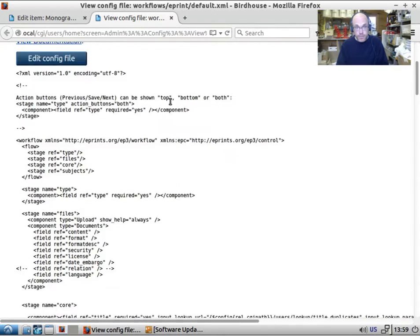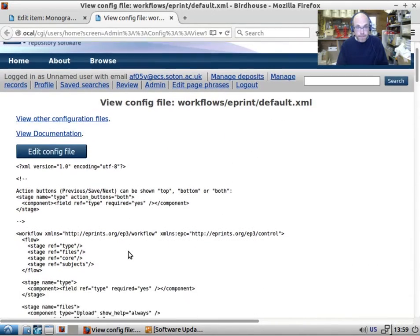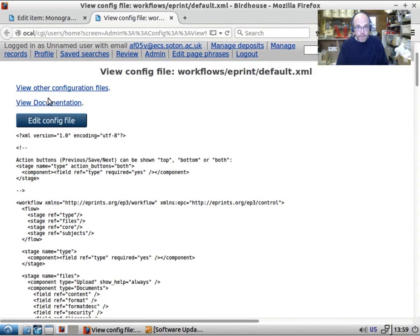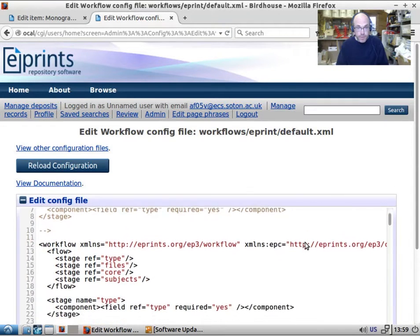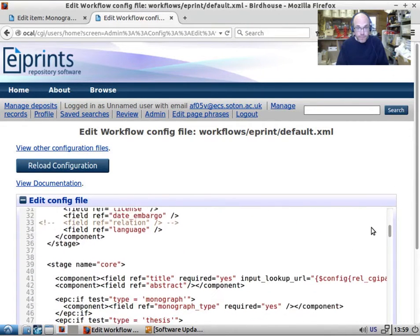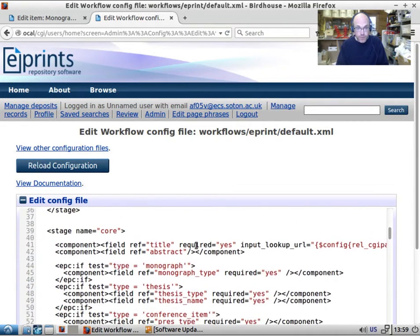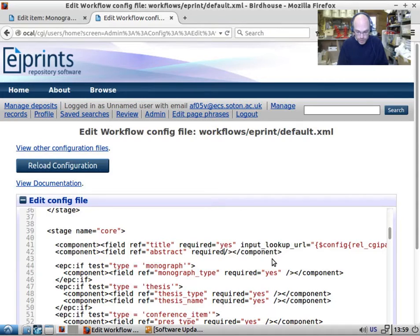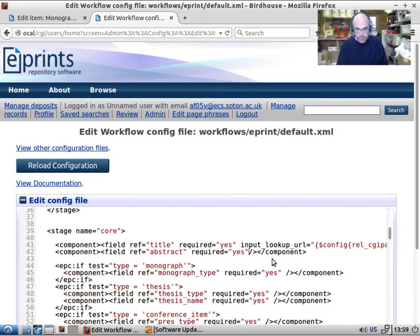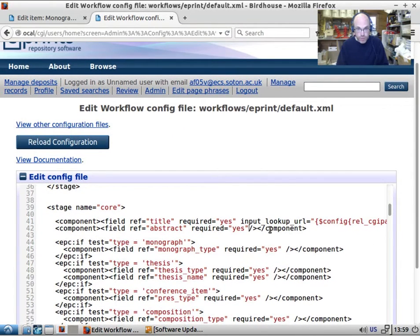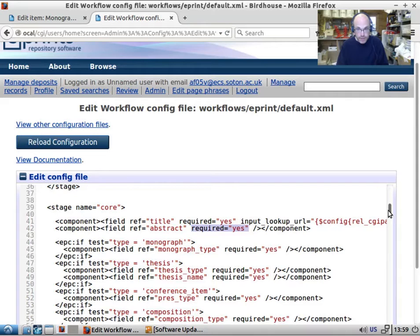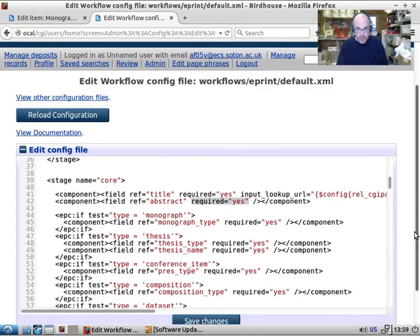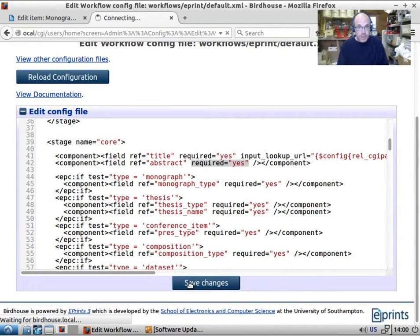So all you need to do is edit the configuration file, find the field you're interested in. So here we have abstract, and stick in there required equals yes. Make sure you get it inside the tag. So here is the tag. Here is the property set inside the tag. Don't change any of the structure, and then save the changes.